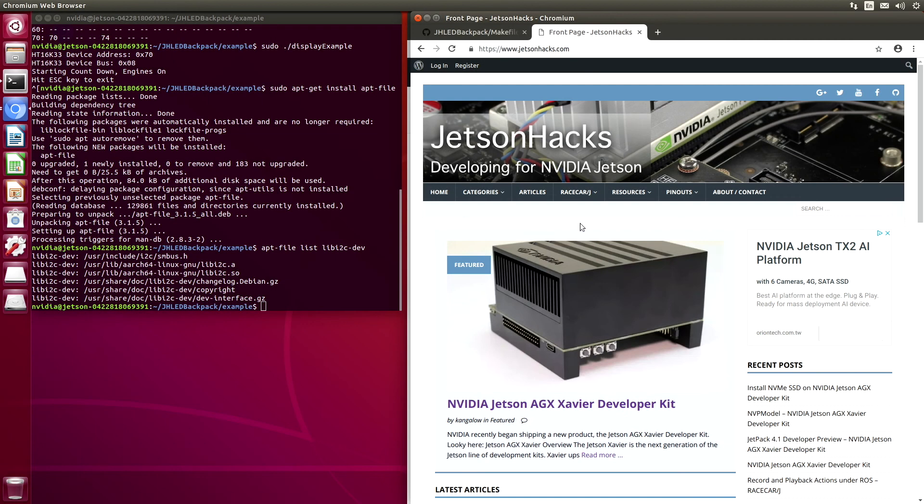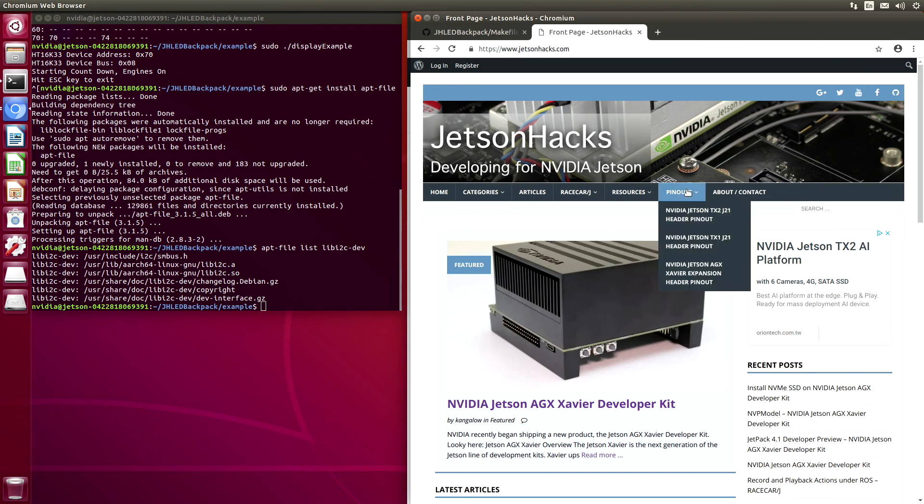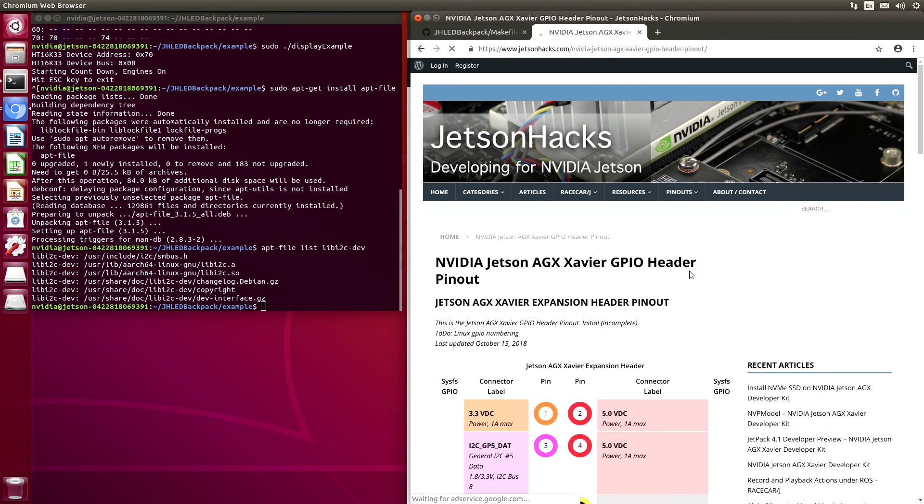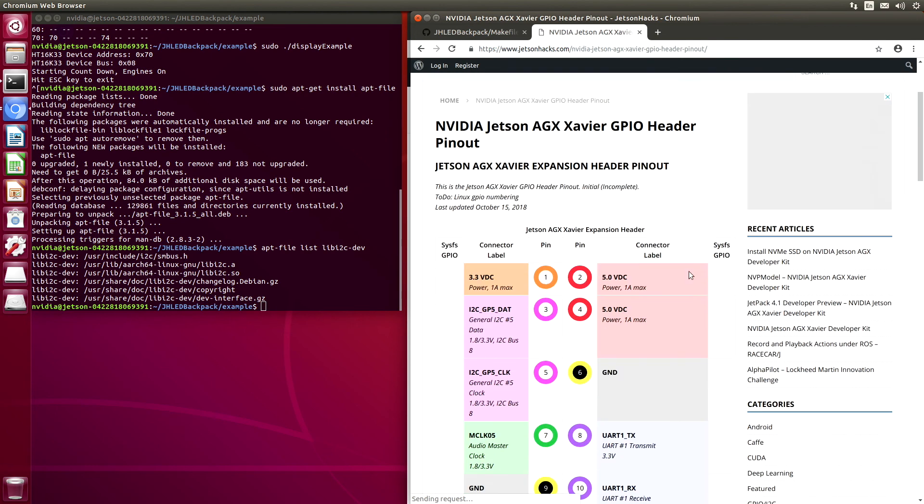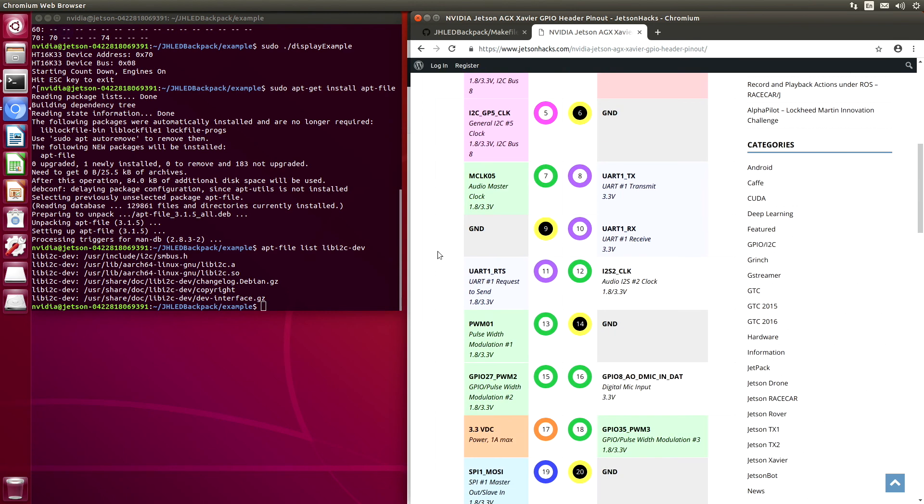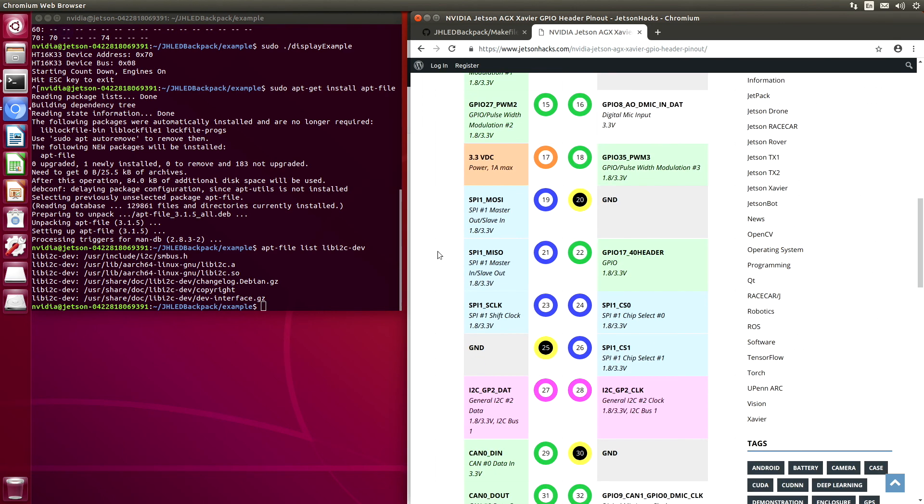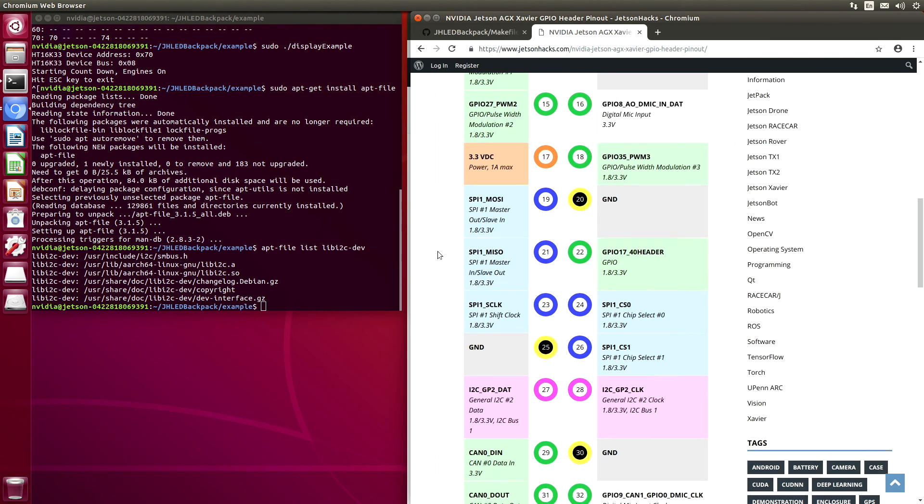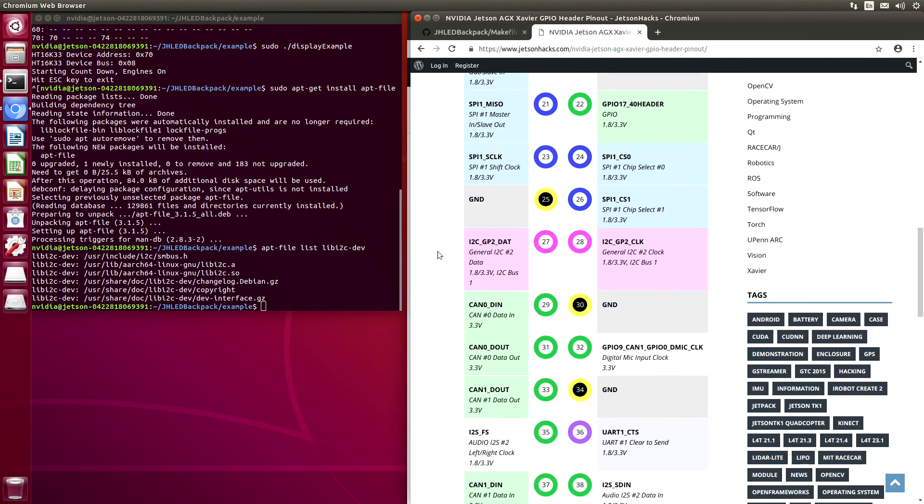Just as a reminder, on jetsonhacks.com, we have the pinouts of the different developer kits. If we look on AGX Xavier, we can see the I2C on pins 3 and 5 and I2C on pins 27 and 28.